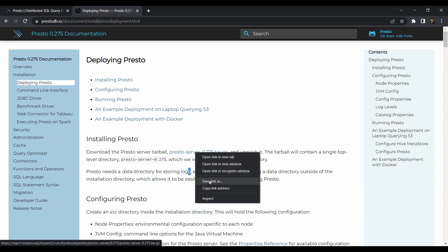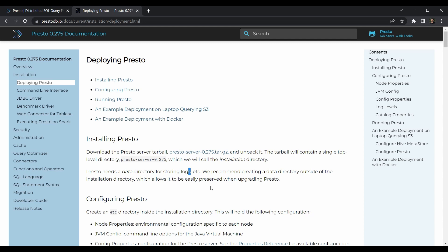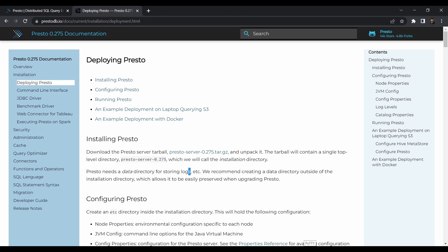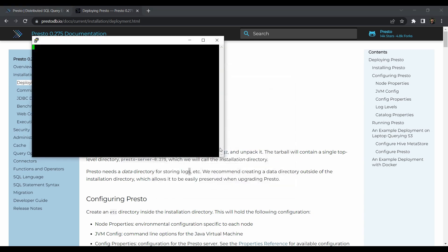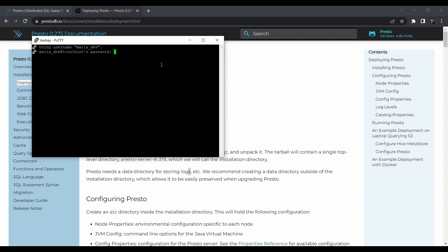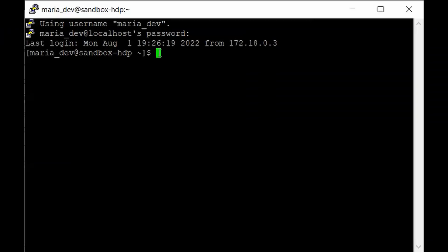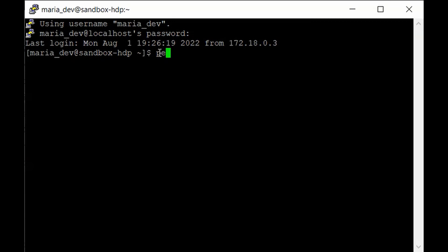Right-click and copy the link address because we don't need to install it on your local system — we have to install it on your Linux box. Head over to PuTTY and log in as maria_dev — the password is maria_dev — and as you can see we are now in the home directory.